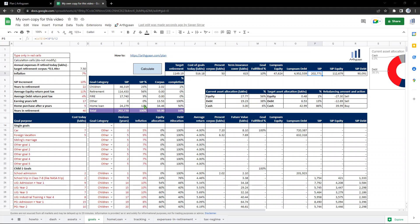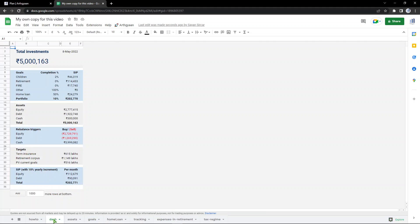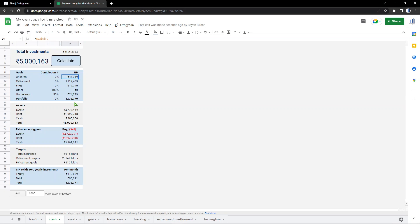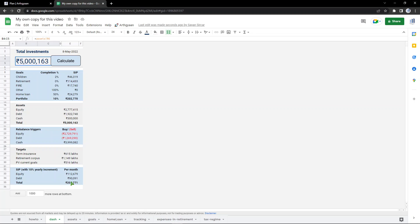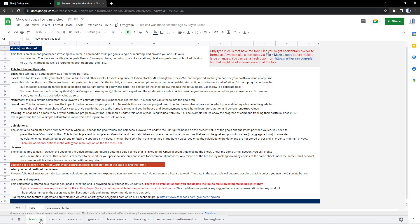If I come back to the dashboard, see it has all those different goals now and shows you the SIPs against each of them. It also takes your existing investments of this 50 lakhs value and shows you the rebalancing in equity, debt and cash. This is what the tool effectively does. You can again hit calculate here to see the change when the portfolio value changes with time.